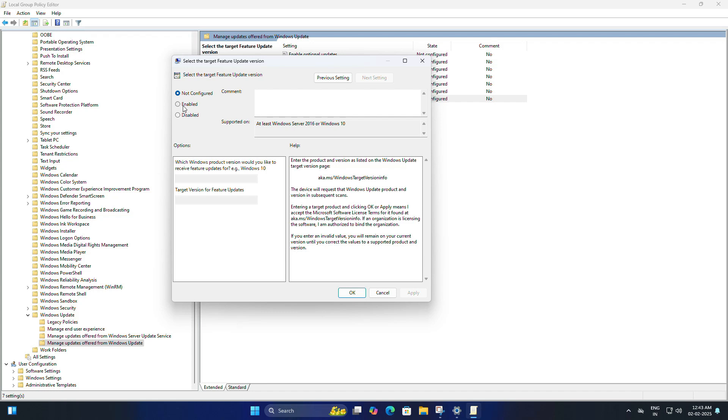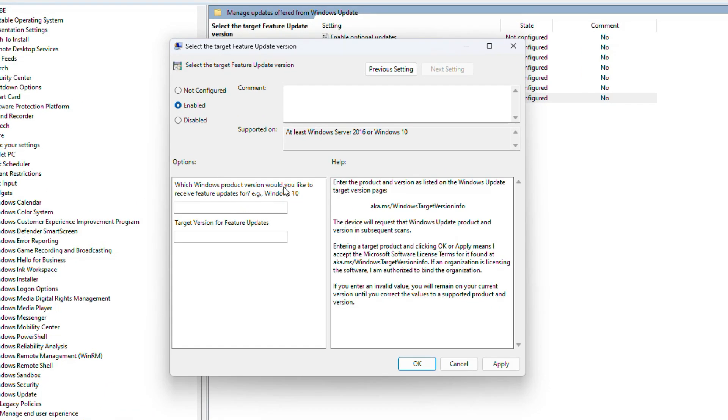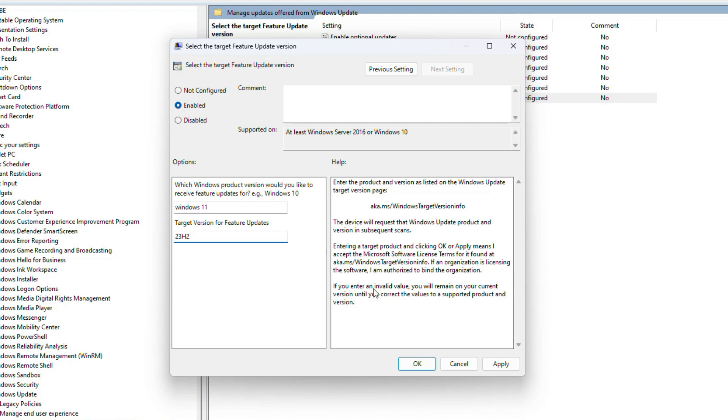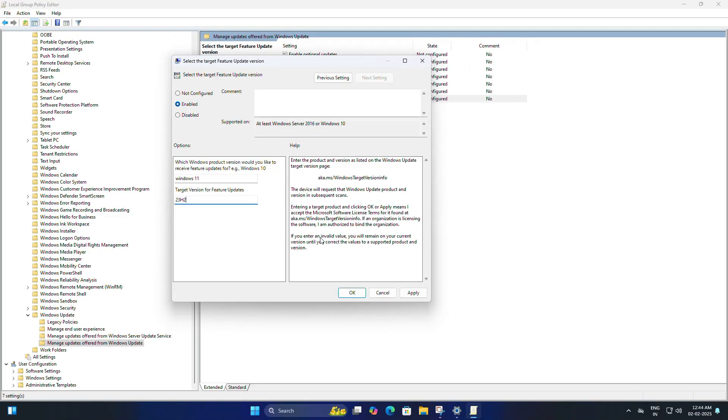Suppose let's put Windows 11, and then choose the target version of feature update. Let's set it to 23H2. This means you will stay on 23H2 and 24H2 won't be offered to you or forced upon you because you have set it to 23H2.